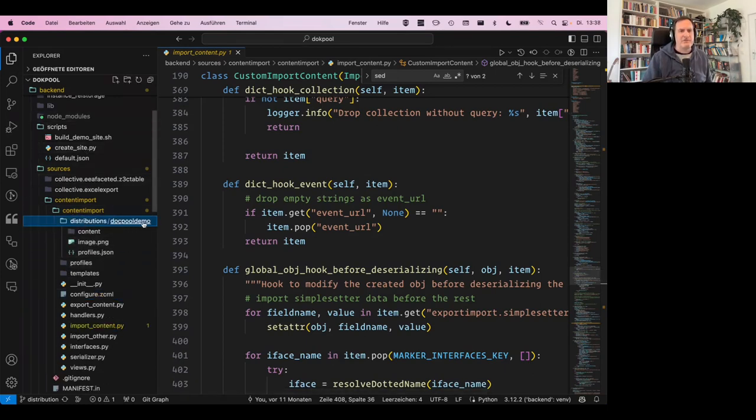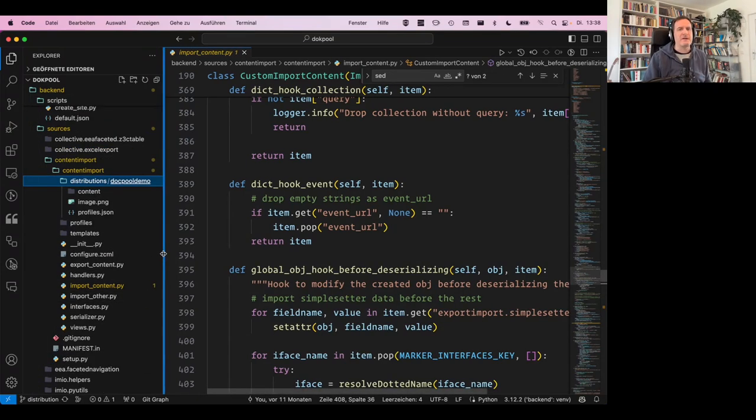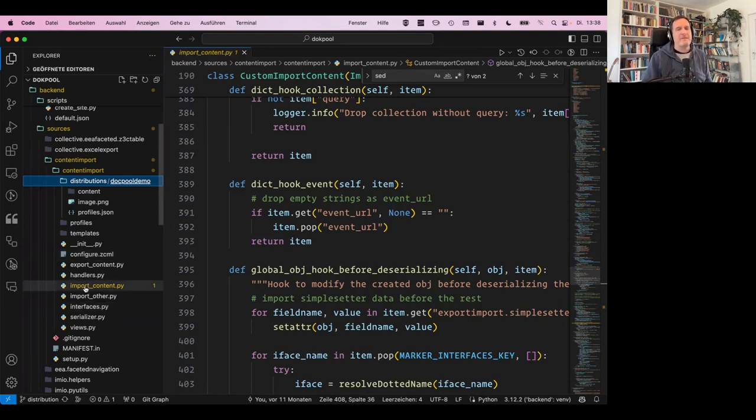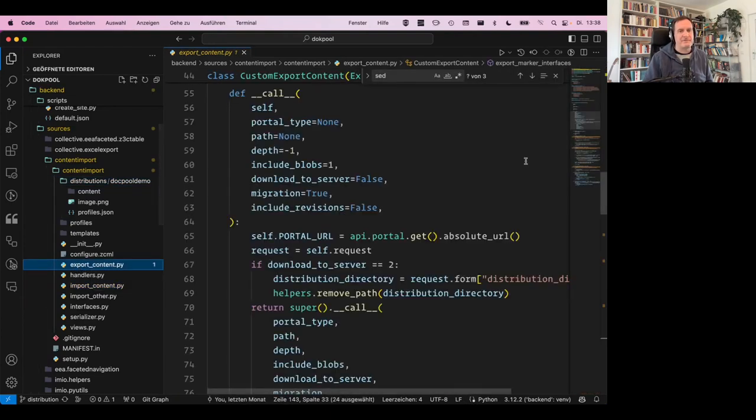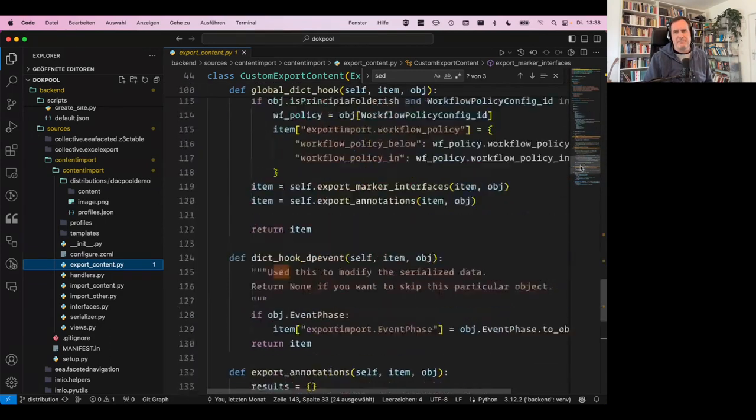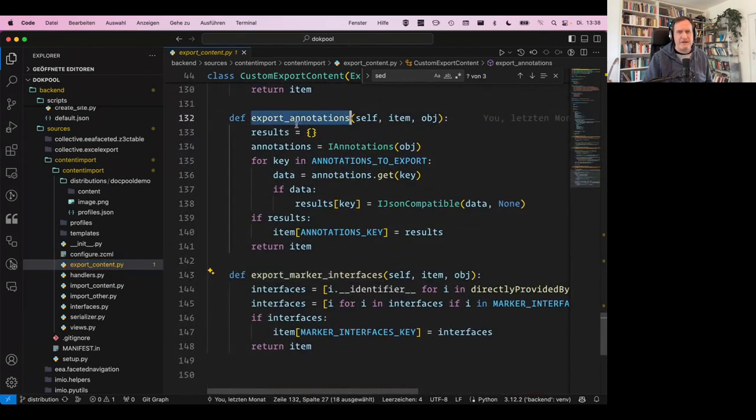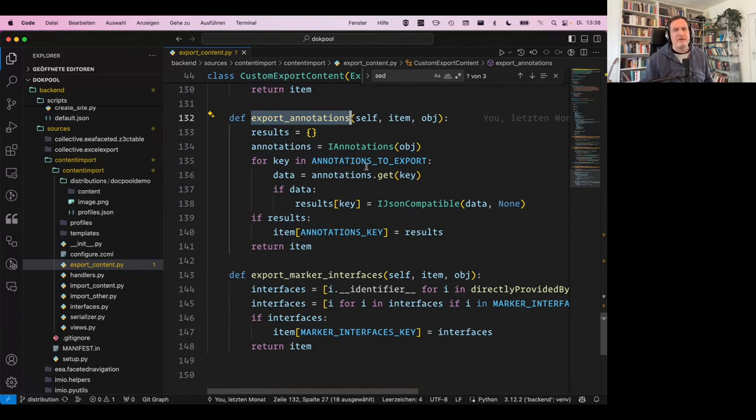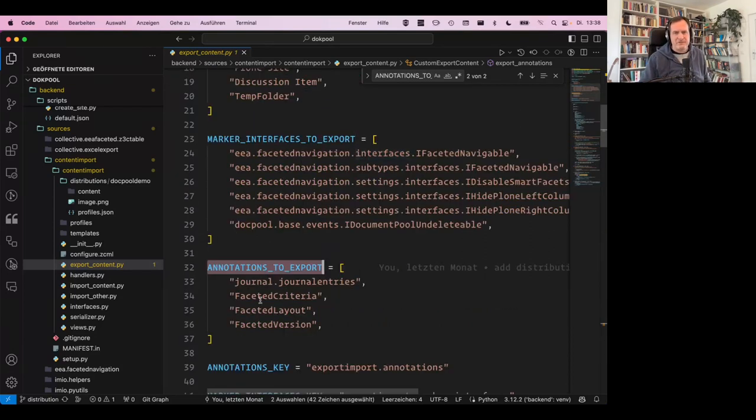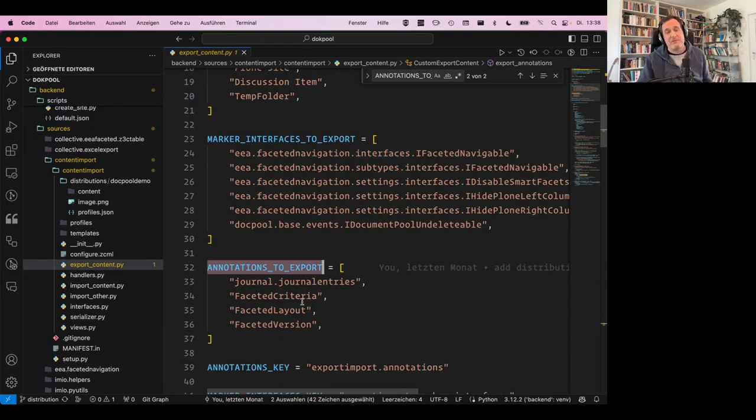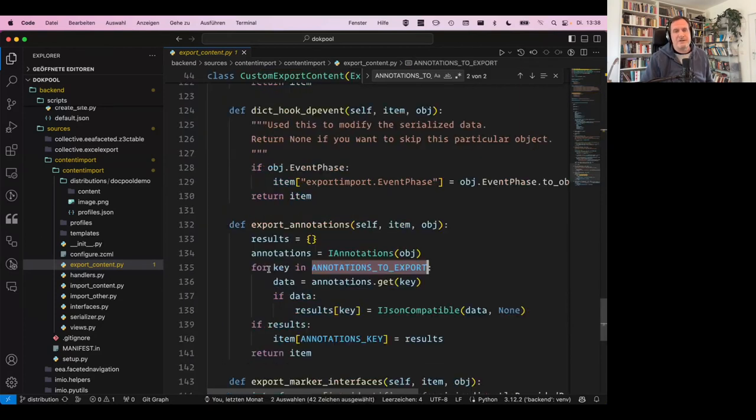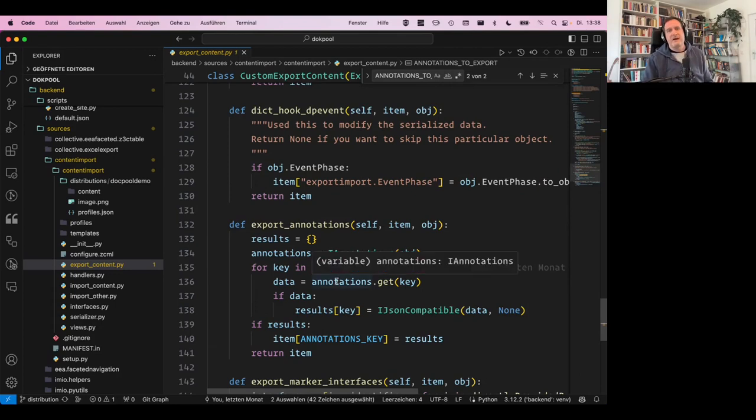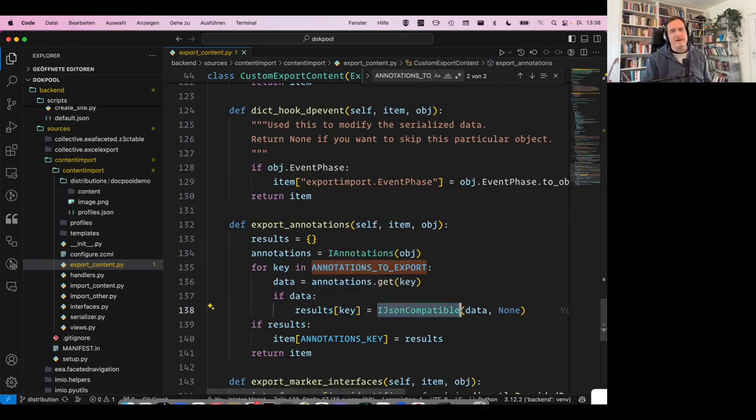And so there's, there are a couple of workarounds. They're all documented in collective.exportimport. And for the distribution that we use here in this project, so we have a distribution called doc pool demo. This is not on GitHub yet because it's not yet merged. This is very much work in progress, but it'll get there. There are, for example, some export handlers in a customized version of the export. So for example, if you've worked with export import before, this should be very basic export annotations. So a couple of annotations that are used on the content in this application, which is not a website. Basically, it's an application, for example, faceted criteria. You remember that maybe from EA faceted navigation or journal entries, which is an annotation to store journal entries, obviously, are also exported using the REST API to JSON, to turn the data into JSON.